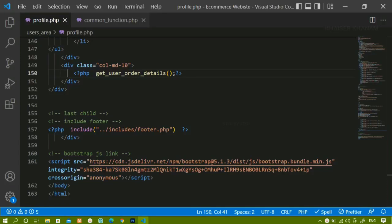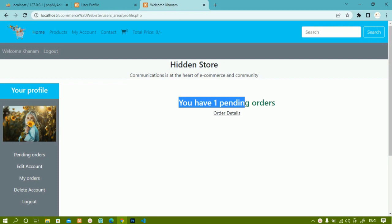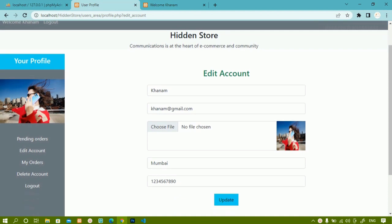In this session we are going to see how to edit a user account. In our previous session we worked on pending orders - you can see this user is having only one pending order. In next sessions we are going to see how the order details table should be displayed, but in this session we are going to see how to edit the account. Below the pending orders we have an edit account GET variable that will be active.